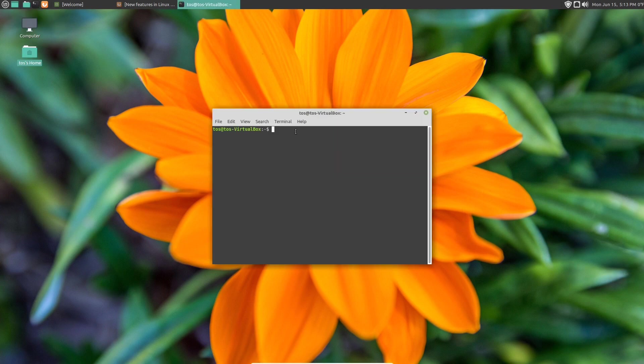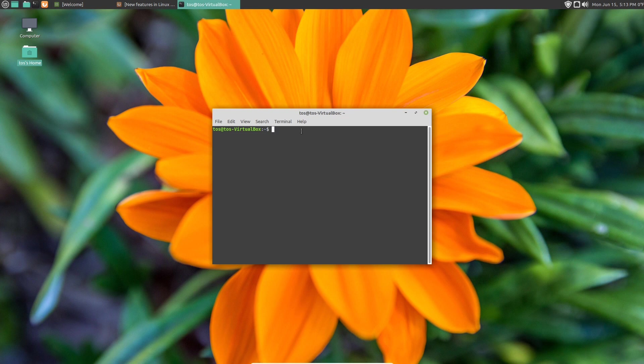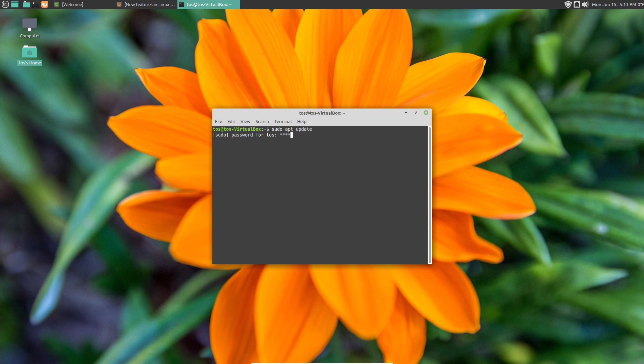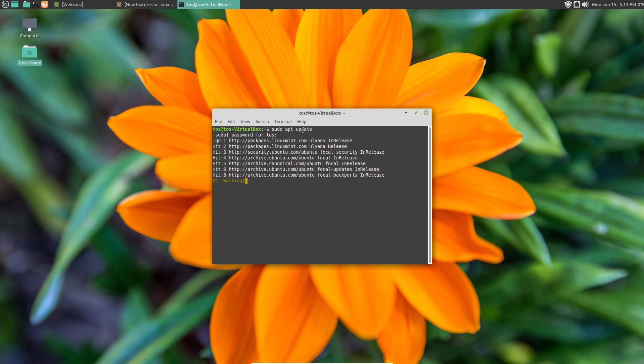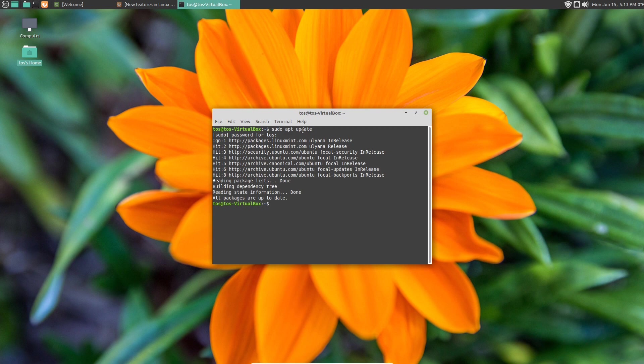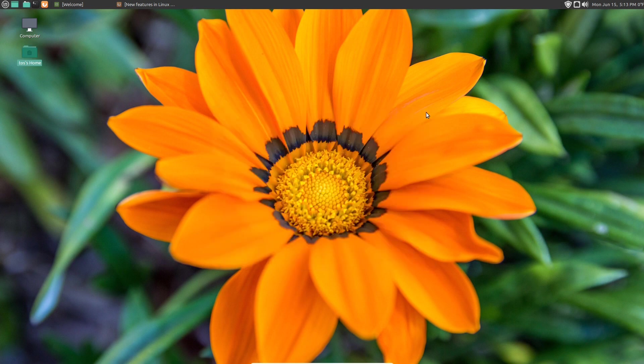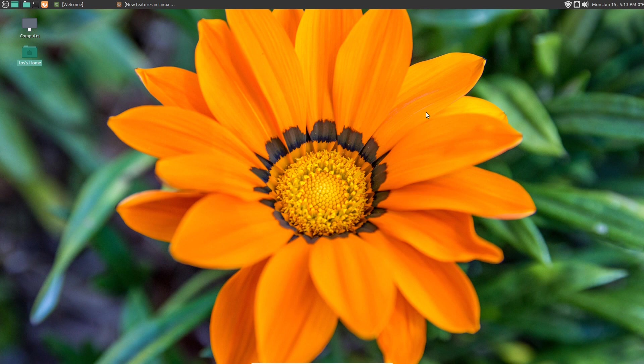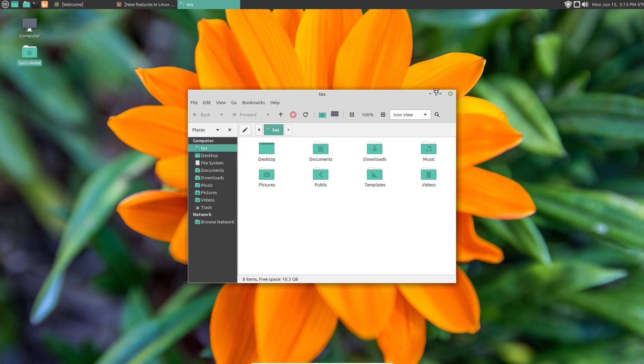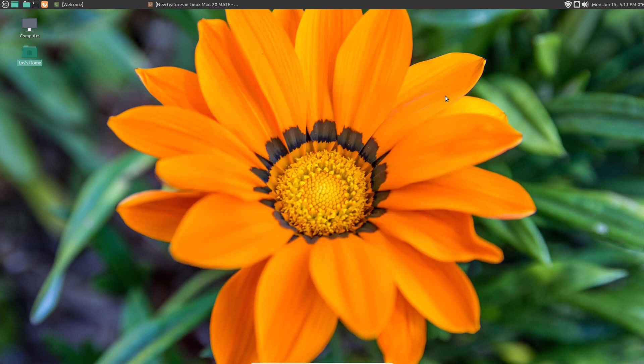So the terminal. Sudo apt update is one terminal command that you can do if you are a complete newbie to this. All packages are up to date, so we'll get out of that. You do not have to use the terminal to update your system, by the way. Let's see here. So, we did the file manager.